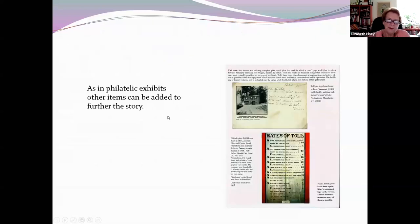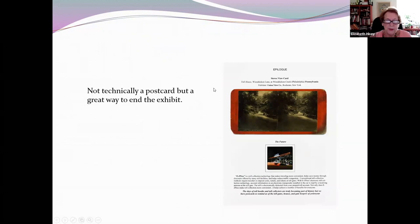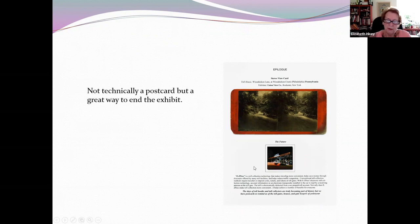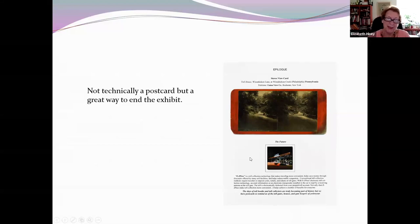In a lot of exhibits, particularly multi-frame ones, it's okay to put some other material in. Here you can see he's put in a page of the rates of the tolls, and also a stereo view — a real photo. He finishes with a really good epilogue of what a toll gate looks like now, which is an EasyPass. As a little aside, I just got a note from the Florida Department of Transportation saying I went through a toll gate in August and didn't pay — but it wasn't my number plate.